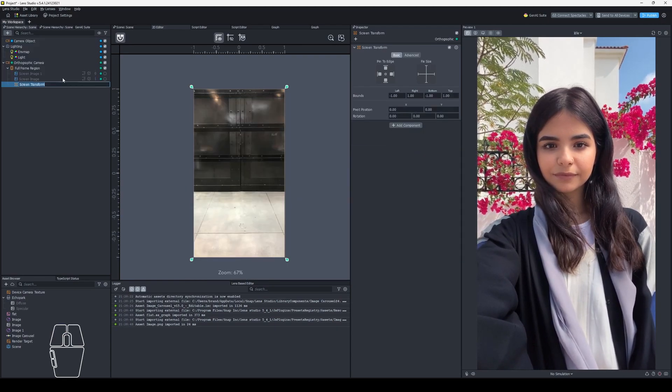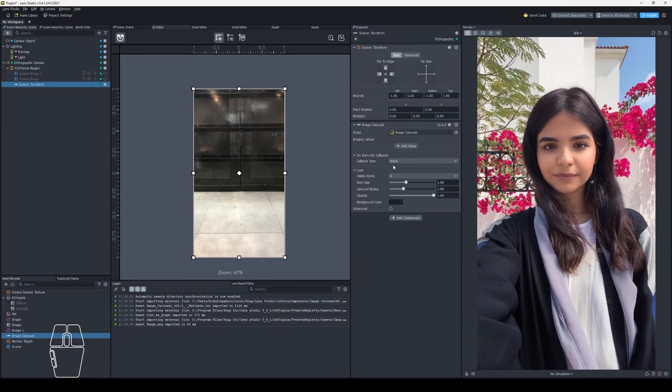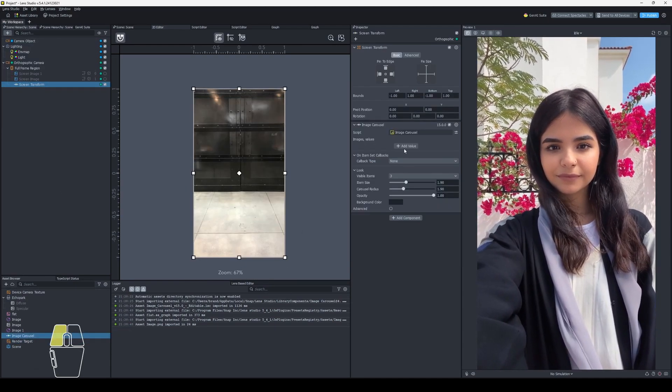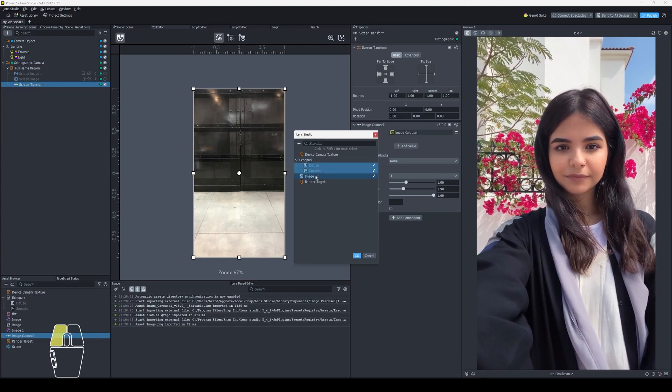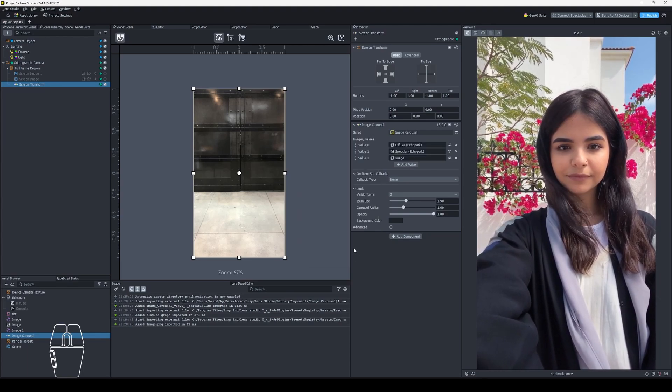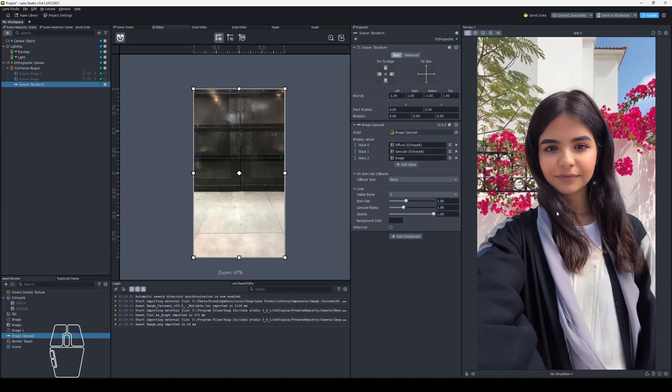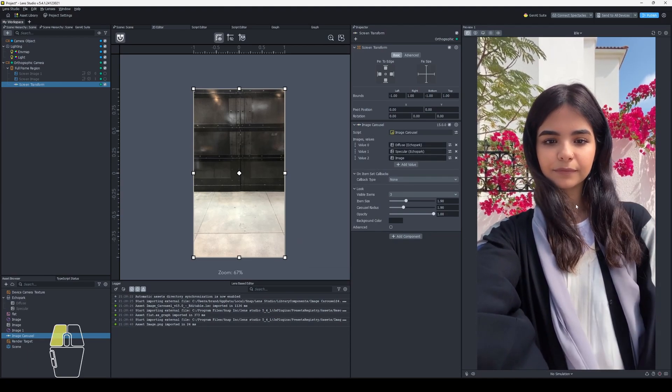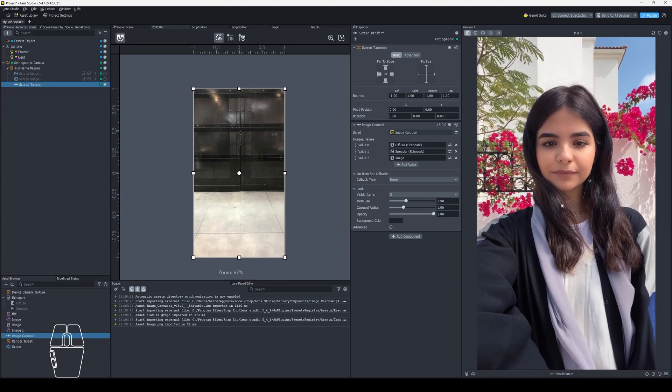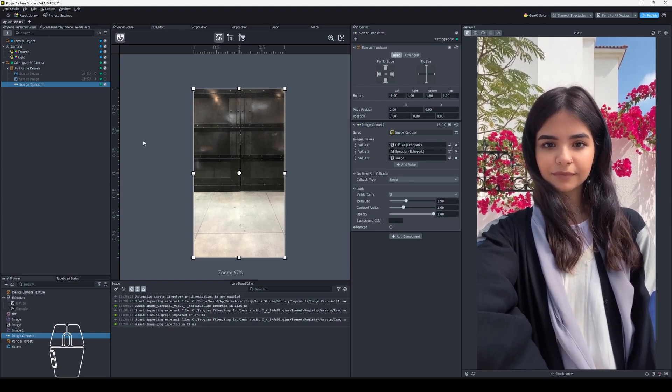So we're going to add in a screen transform and add the image carousel onto that. Let's just throw in some images so it will populate here. And it's just one pixel right there. I can't even do anything with it.